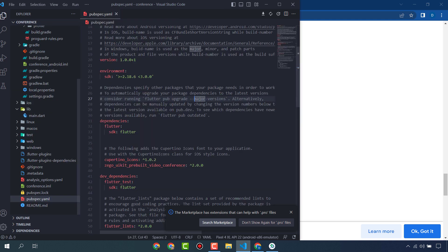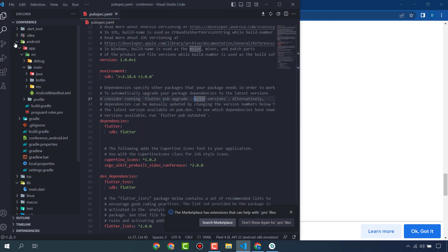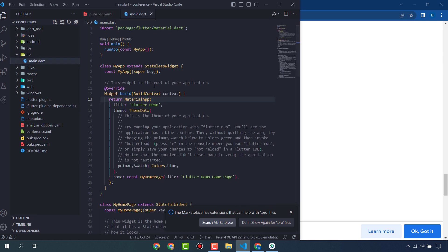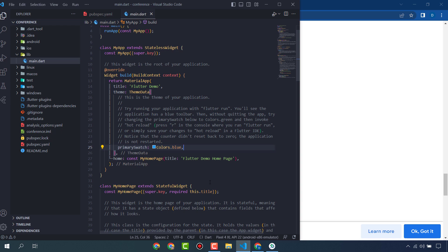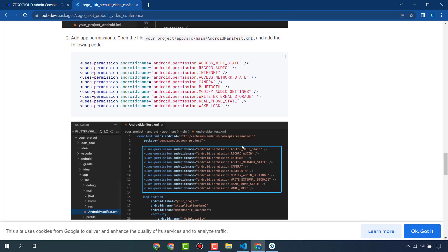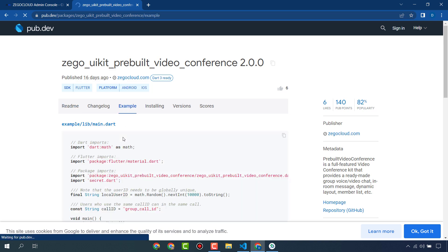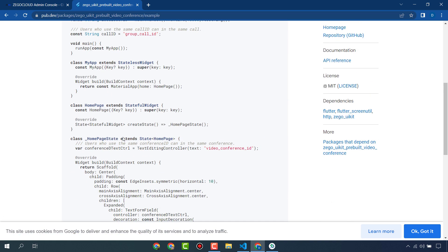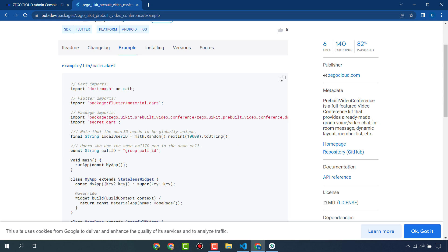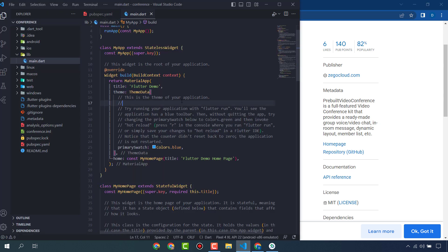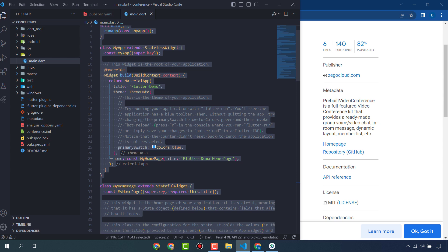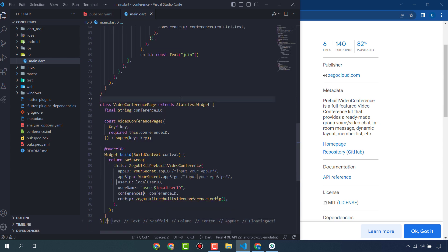Now let's create our app. You can create your main file and the home page, but we are going to use a very easy method. Go to the pub.dev page for zego_uikit_prebuilt_video_conference — from the example section you will find all the source code. Copy it and paste it into your project, so you don't have to write it from scratch.